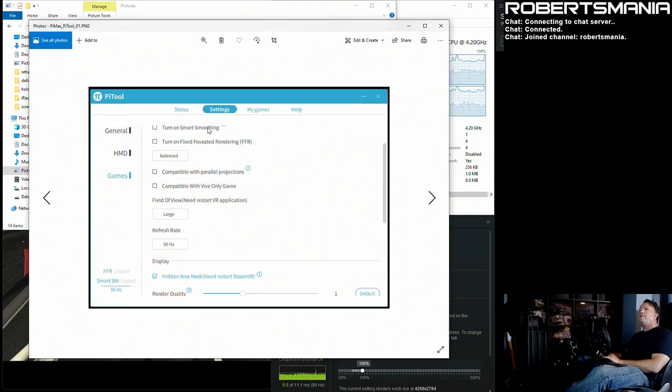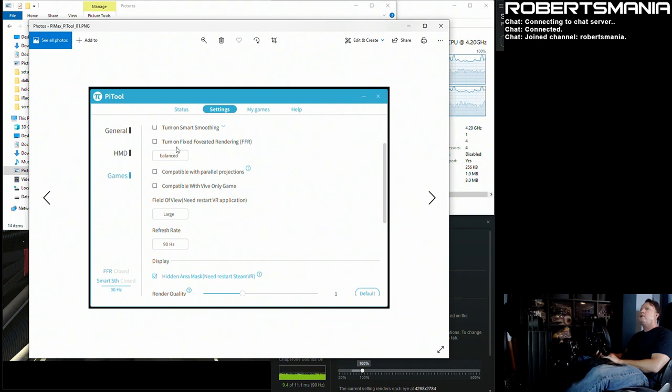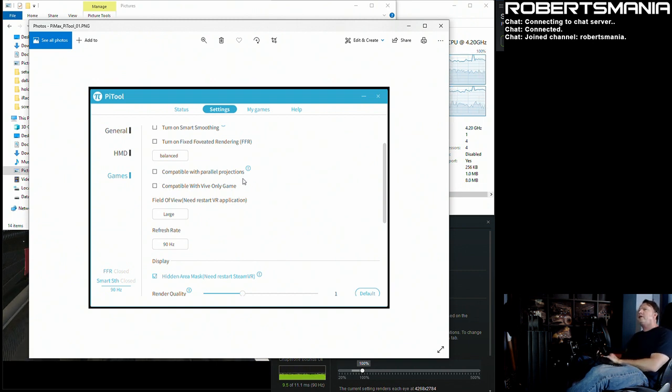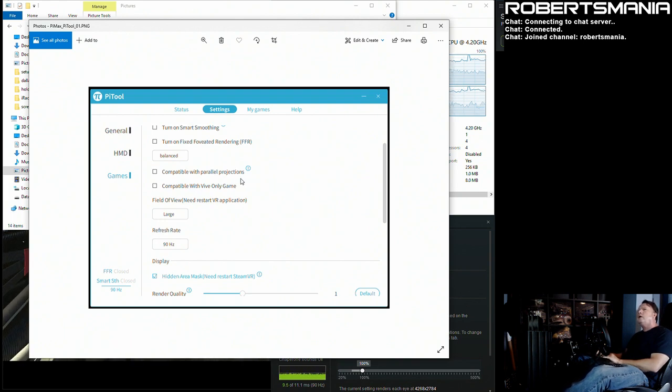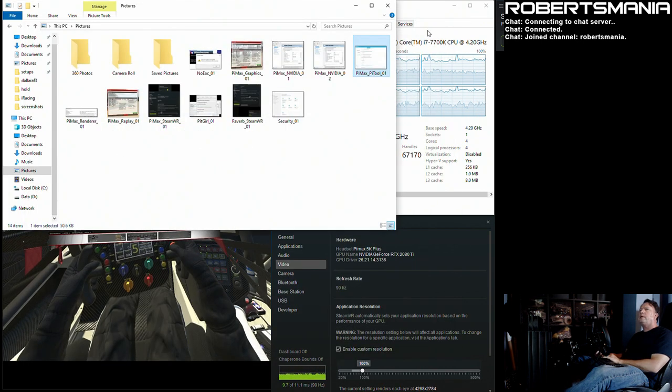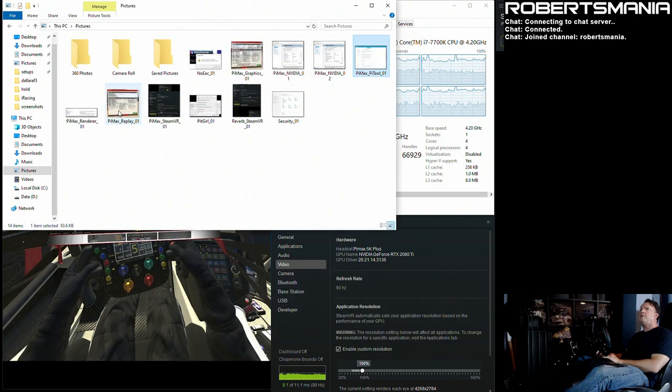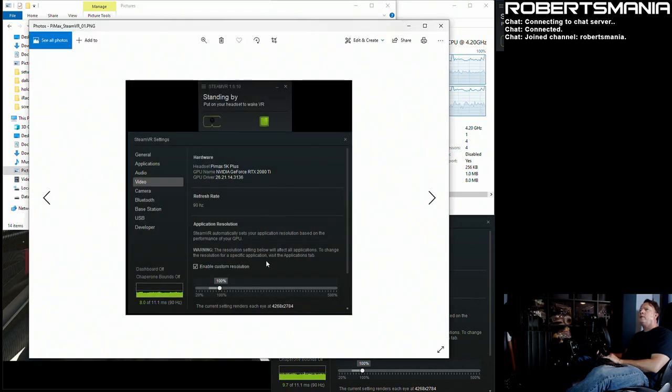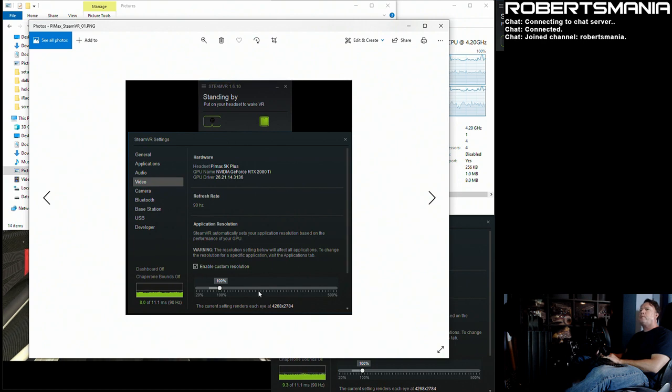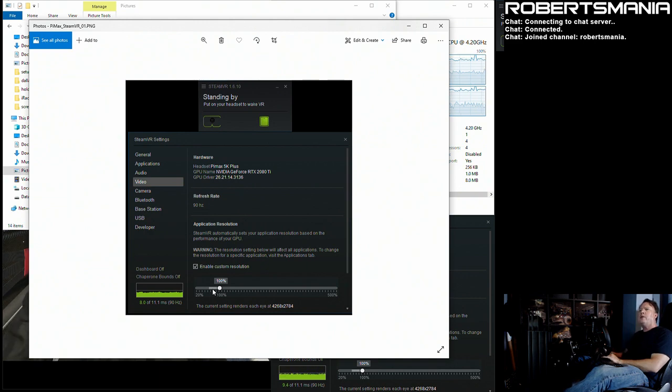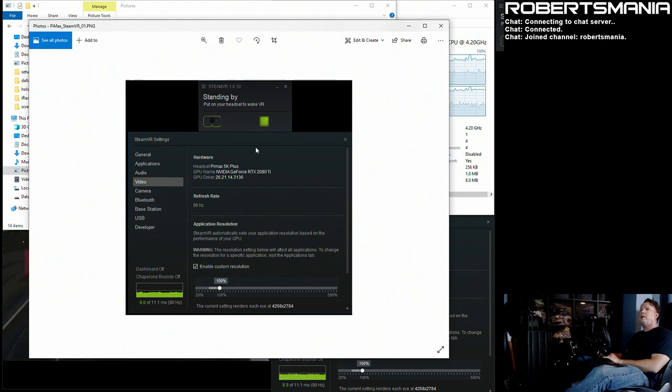I have smart smoothing turned off, fixed foveated rendering turned off. It is not set to be compatible with parallel projections and that in combination with the iRacing single pass stereo seems to be the best performance combination on a 20 series card. I do have the large field of view and 90 hertz and the render quality the default of one. Those are the settings that seem pertinent in PiTool. In SteamVR I'm running at 100% in the application resolution. The SteamVR wants me to run lower, I think it's like 70 something that it recommends is the value, but running it at 100% seems like it does still make frame rate.